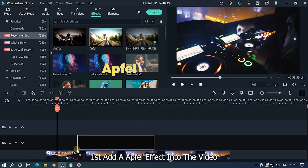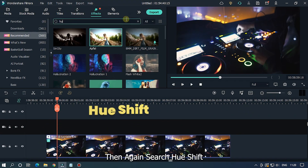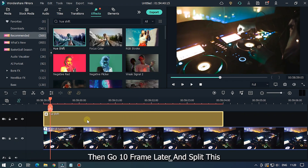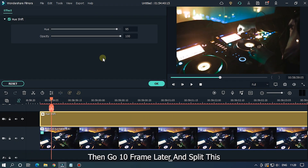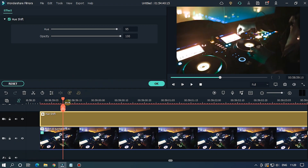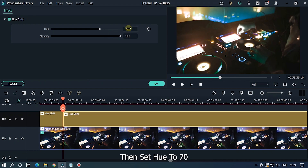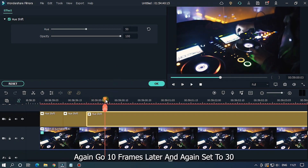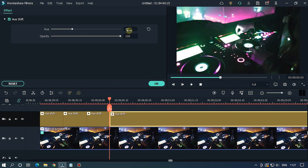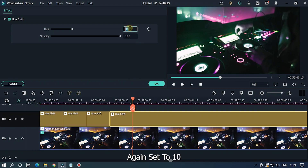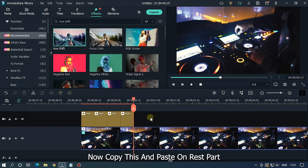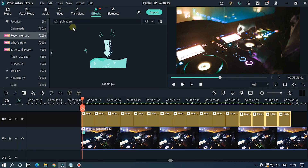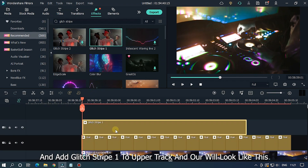For the ninth effect, first add the fill effect to the video. Then search 'hue shift' and add it to the upper track. Go 10 frames later and split, then set hue to 70. Go another 10 frames later and set hue to 50. Again go 10 frames later, split, and set to 30, then again set to 10. Copy this and paste it on the rest. Then go to Effects, search 'glitch stripe', add Glitch Stripe 1 to the upper track — and our video will look like this.